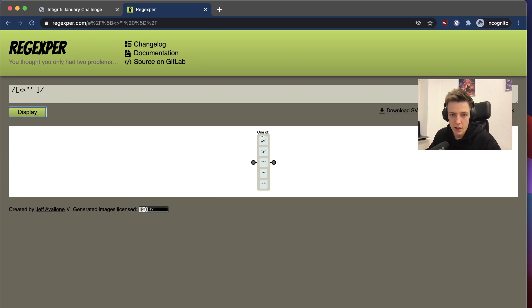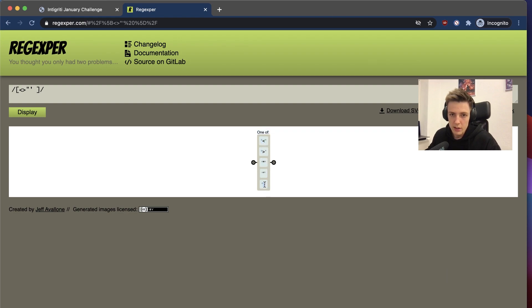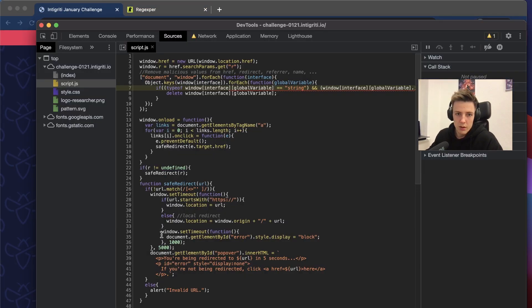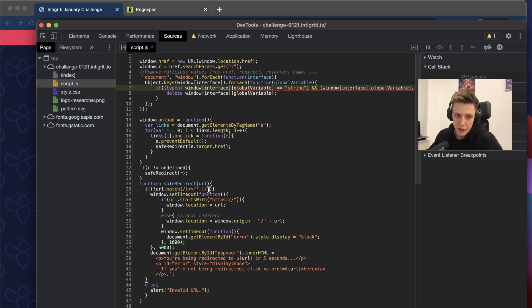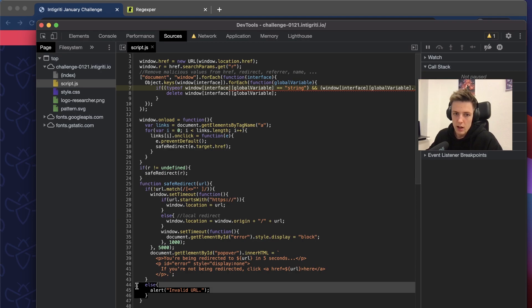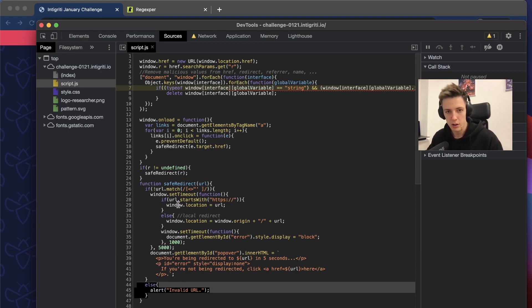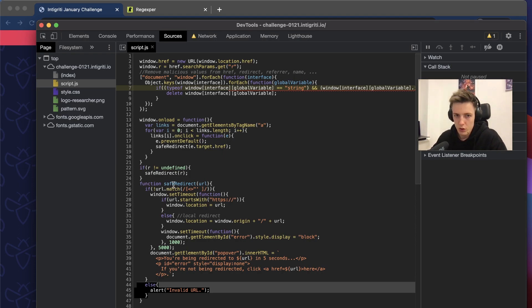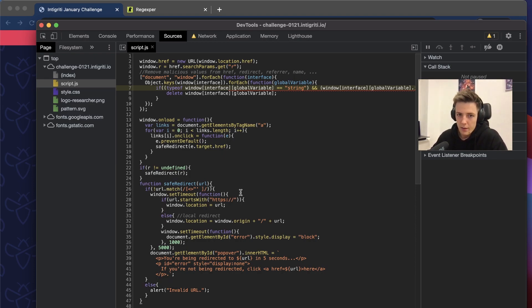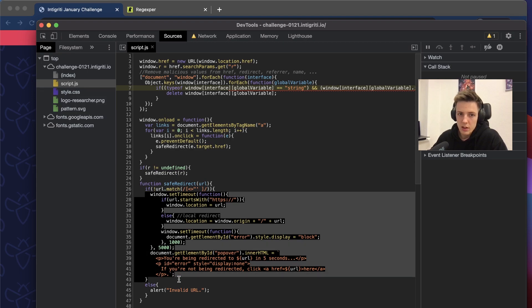If we don't understand what the regex means, we can copy that and open it in regexer. Paste it and as you can see, the regex means the characters cannot be less than, greater than, it cannot be space, a single quote and double quote.